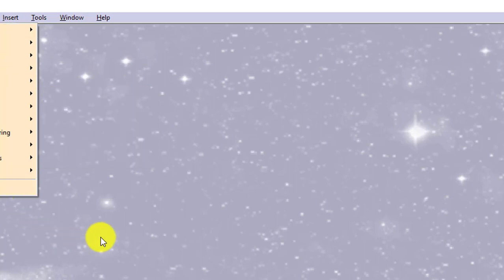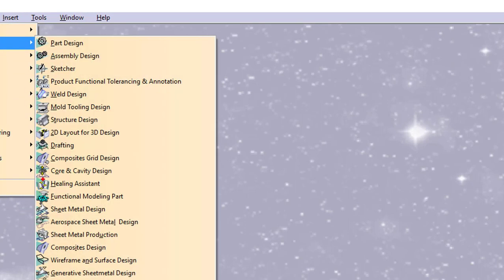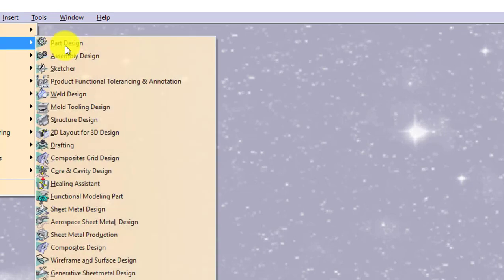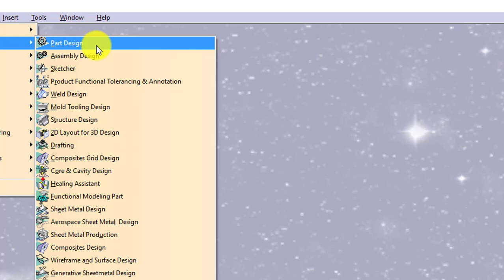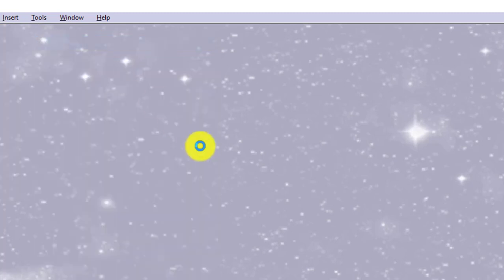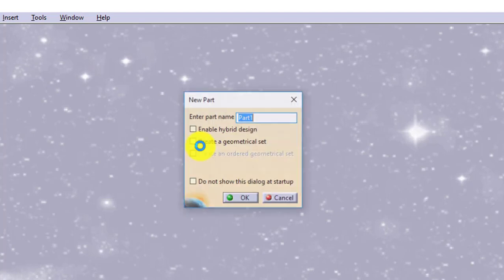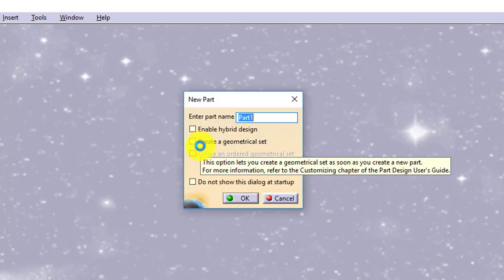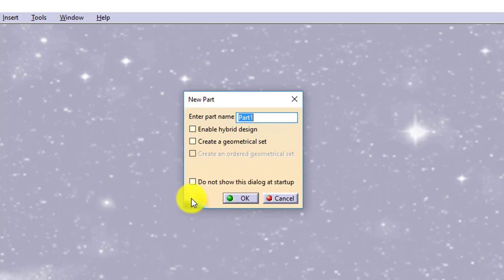For now I will access any of the environment. We will go for start mechanical design, part design environment, just for understanding about graphical user interface. So as soon as I click on this, it will show me this new part window.